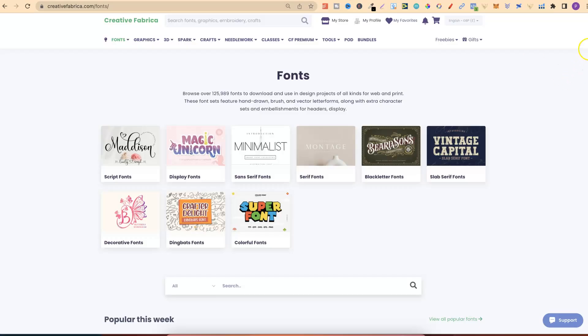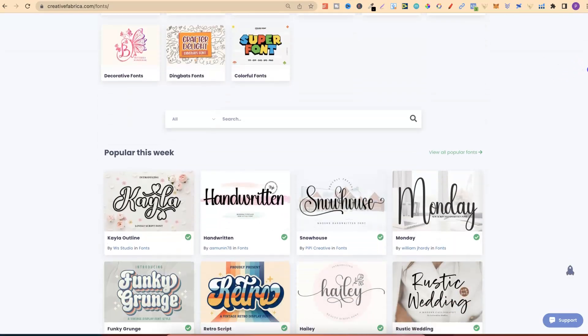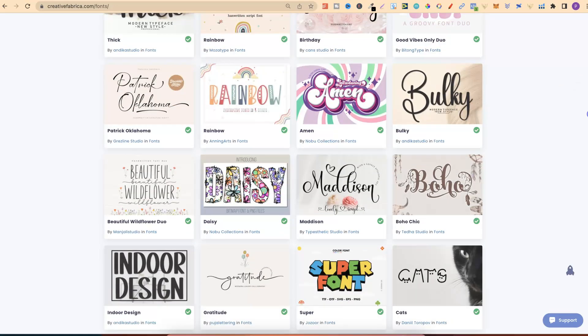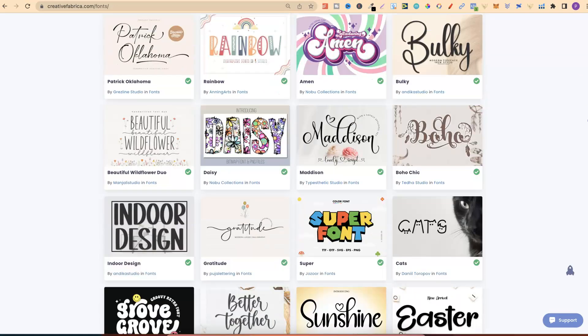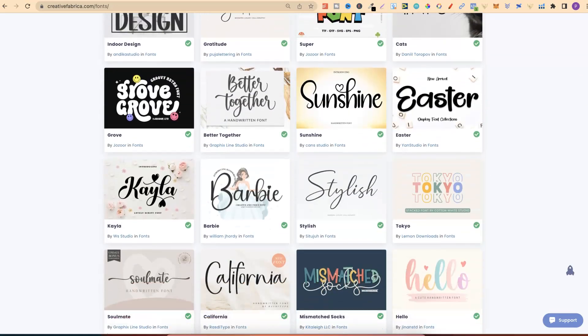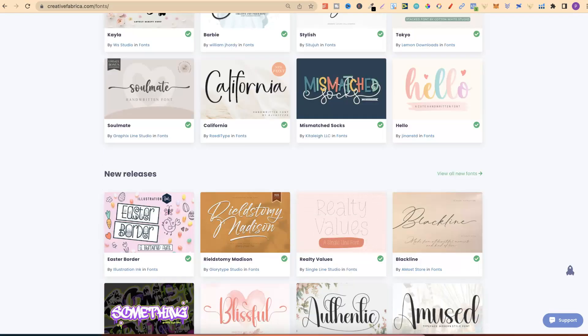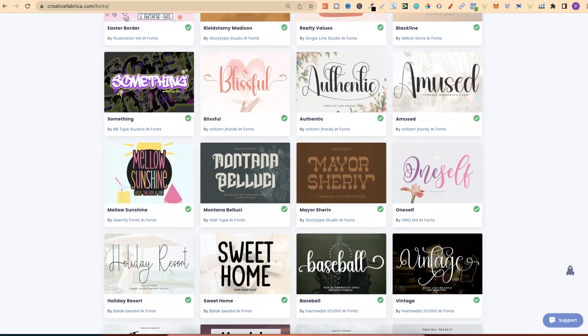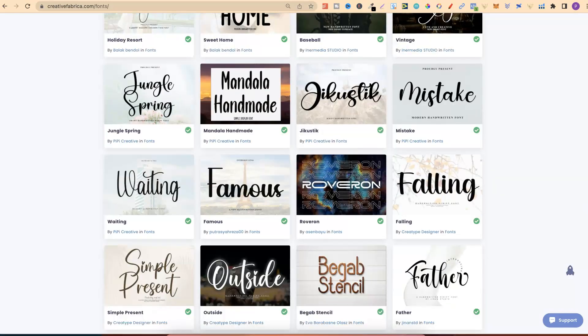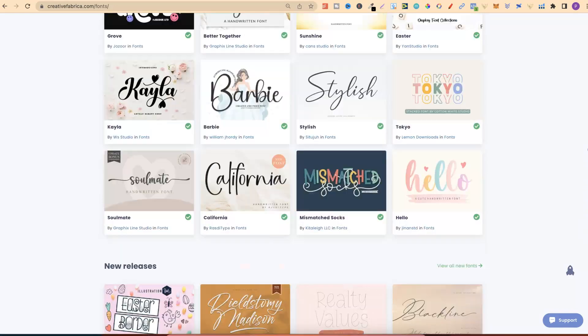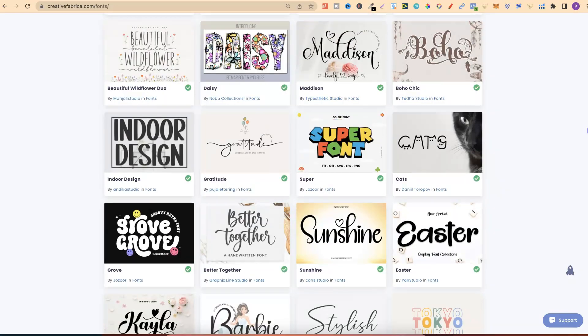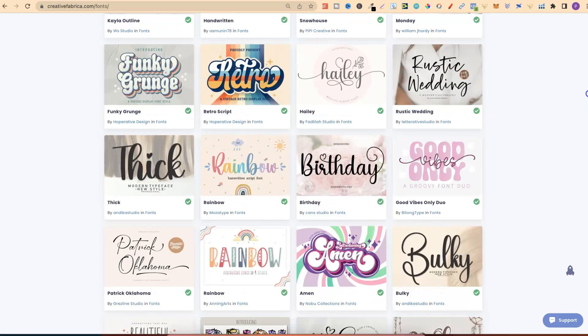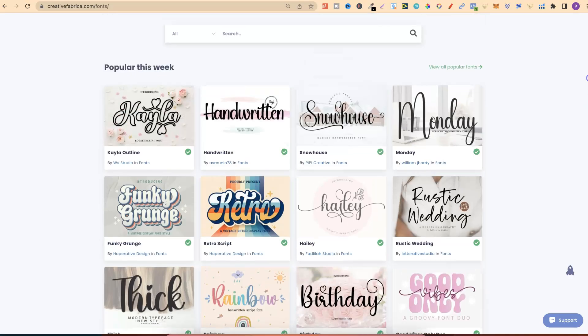If we come back over to here, with Creative Fabrica, there's so many different types of really great fonts. And if you know anything about design, fonts play a huge part in the look of your books. If we come back up to here, and let's just click on Popular this week. If we click on there, let's just give that a second,